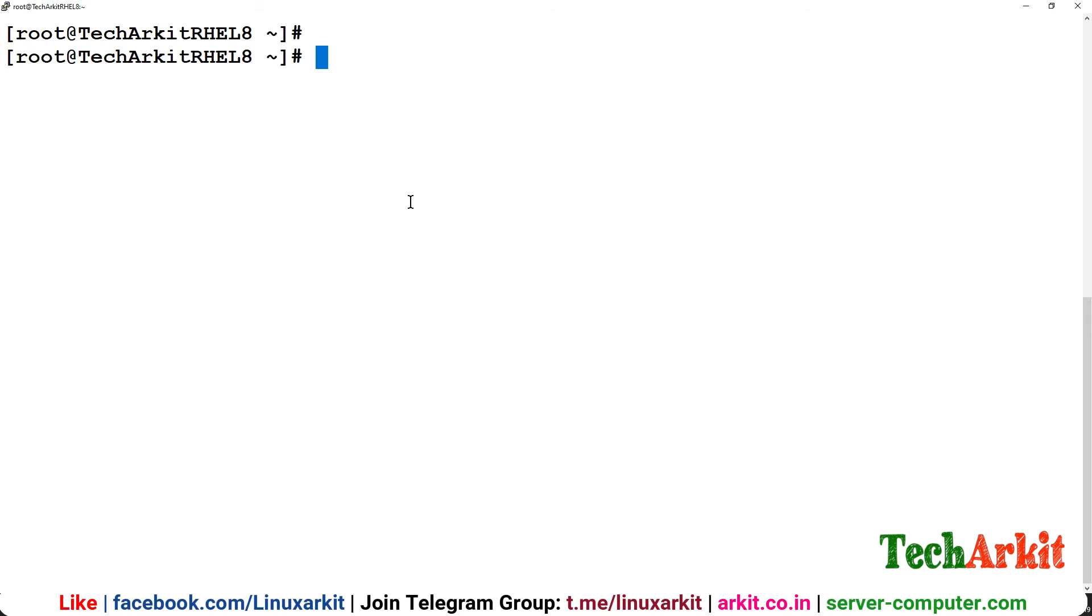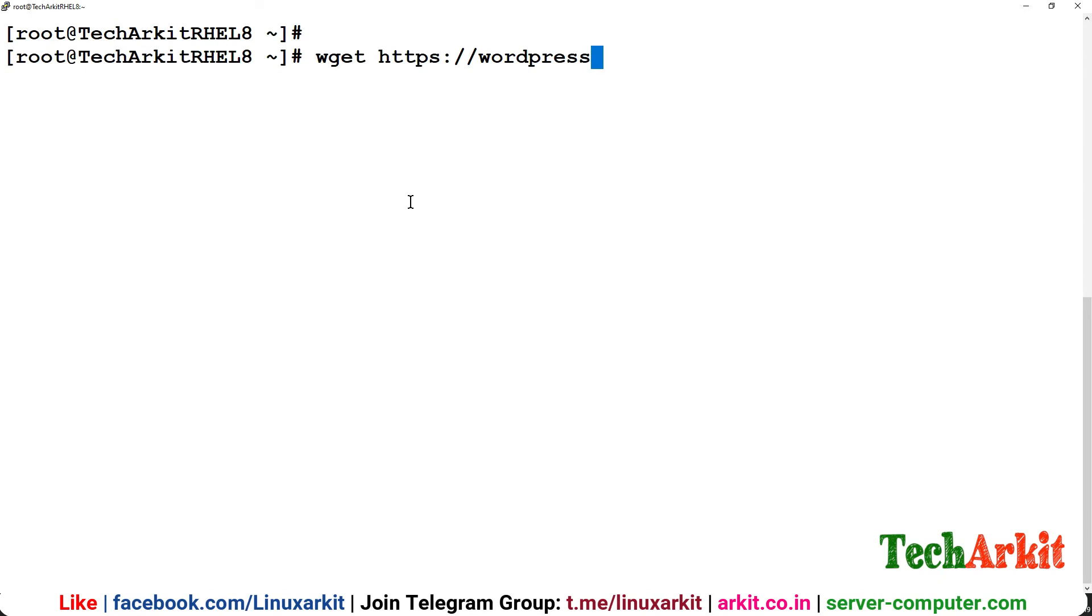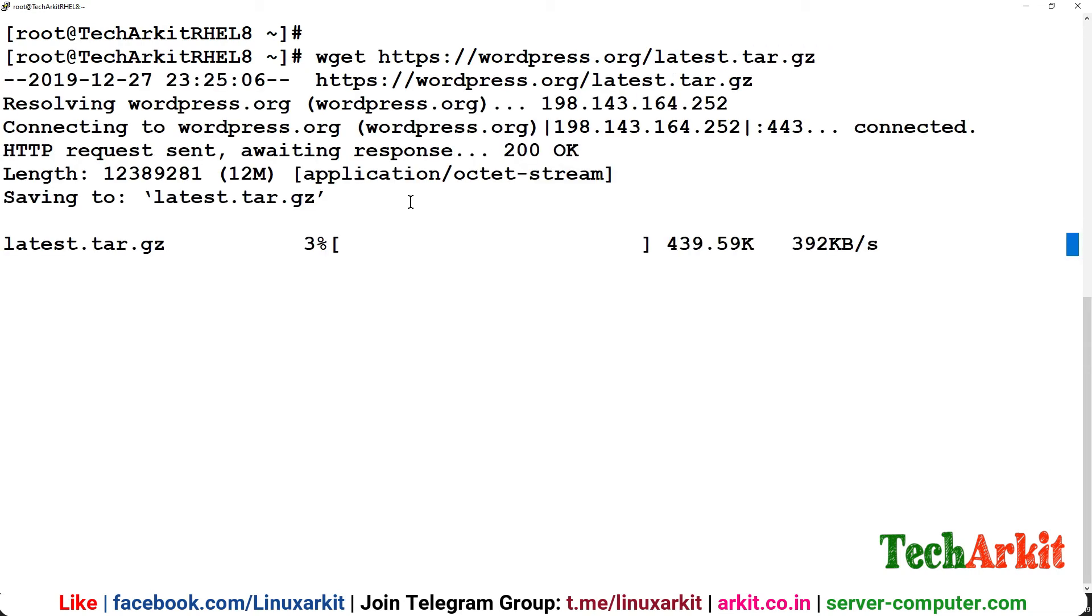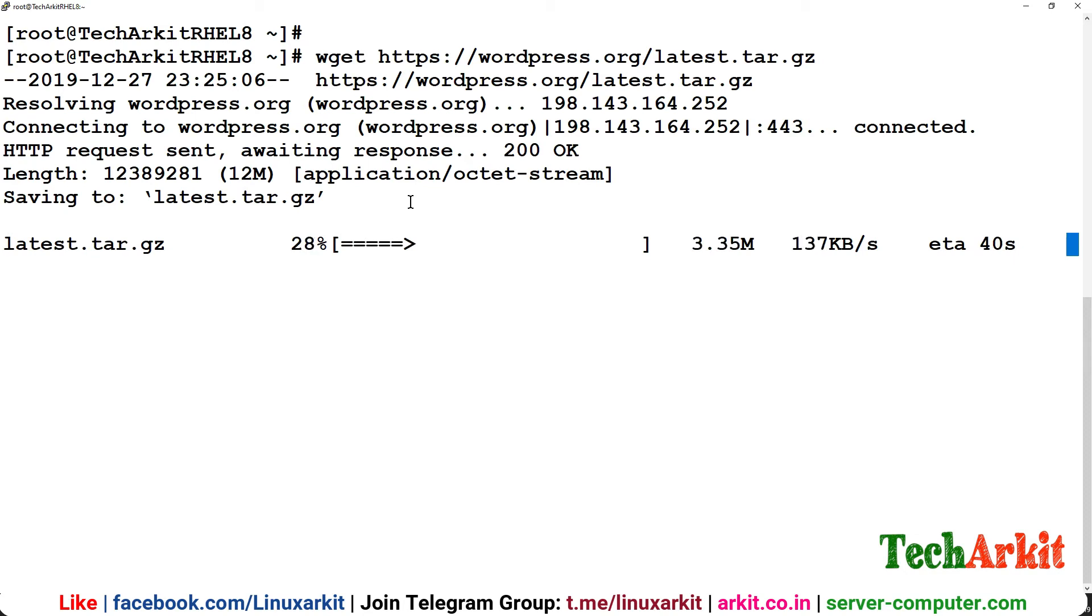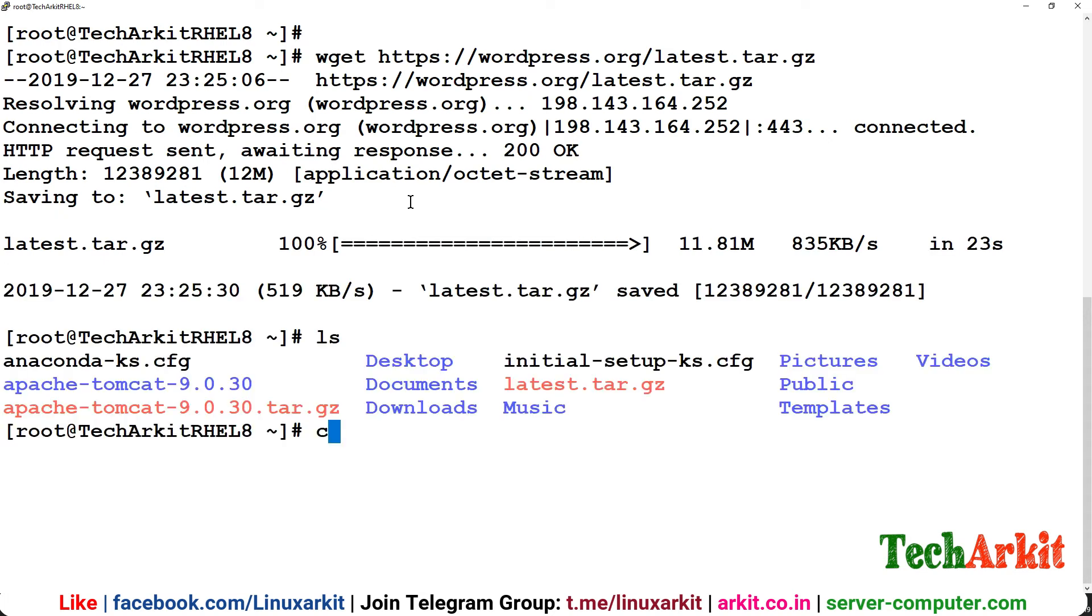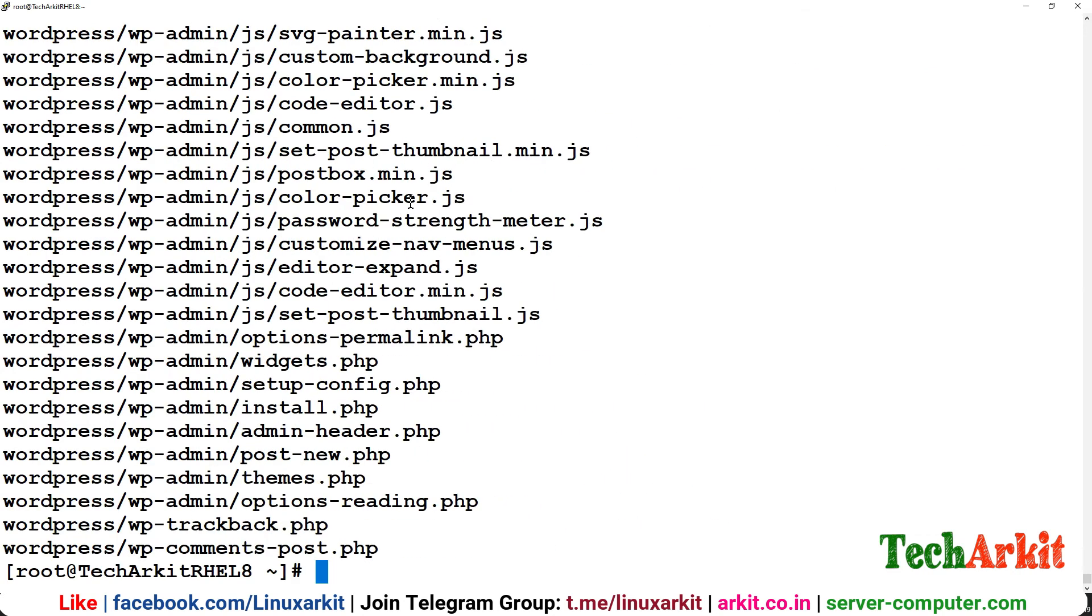I have created the database with the user admin given the full privileges for the database. Now you have to download the WordPress file. You can simply say wget wordpress.org/latest.tar.gz which is going to download your WordPress latest package from here. Simply have to untar this one and use this as a package.